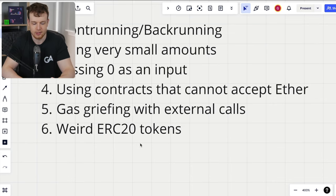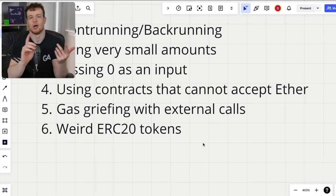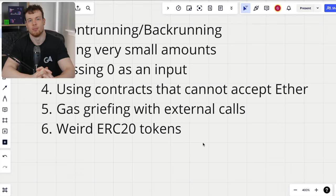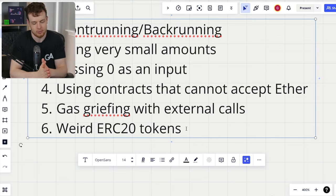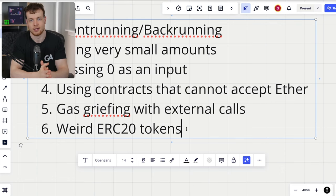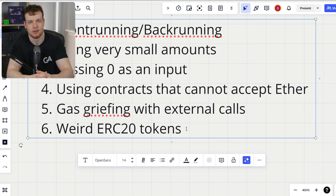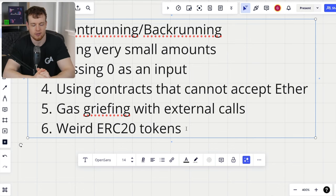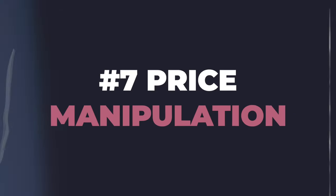Number six is weird ERC20 tokens — like ERC-777 tokens, fee-on-transfer tokens. One particular behavior I love to go for is blacklisted tokens, which is actually a bit later on the list. For weird ERC20 tokens, think about tokens like USDT that have weird return values, or where you have to approve to zero before approving to a non-zero amount. Check out our complete video on all the weird ERC20 token behaviors linked in the description below.